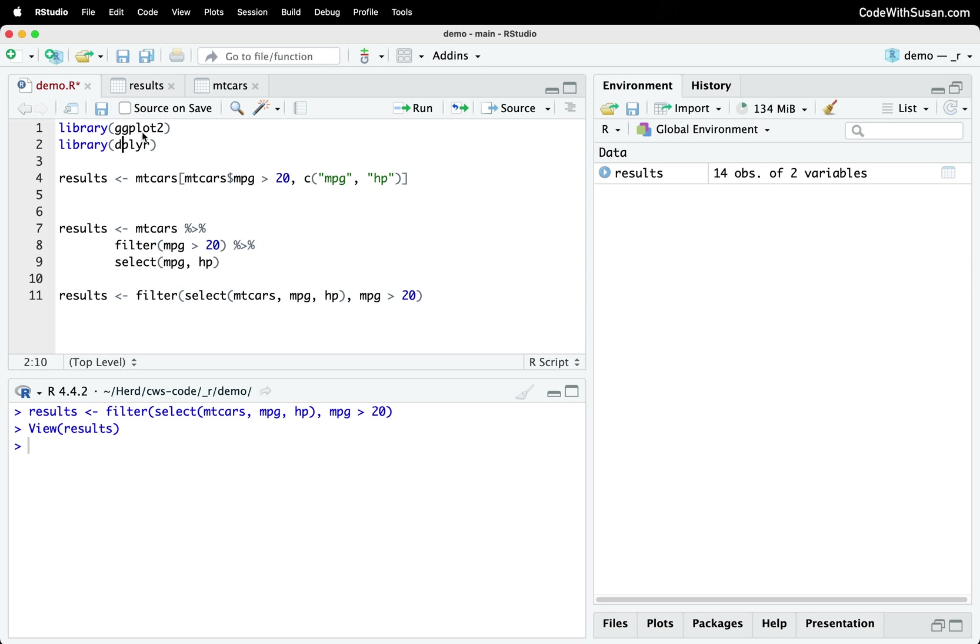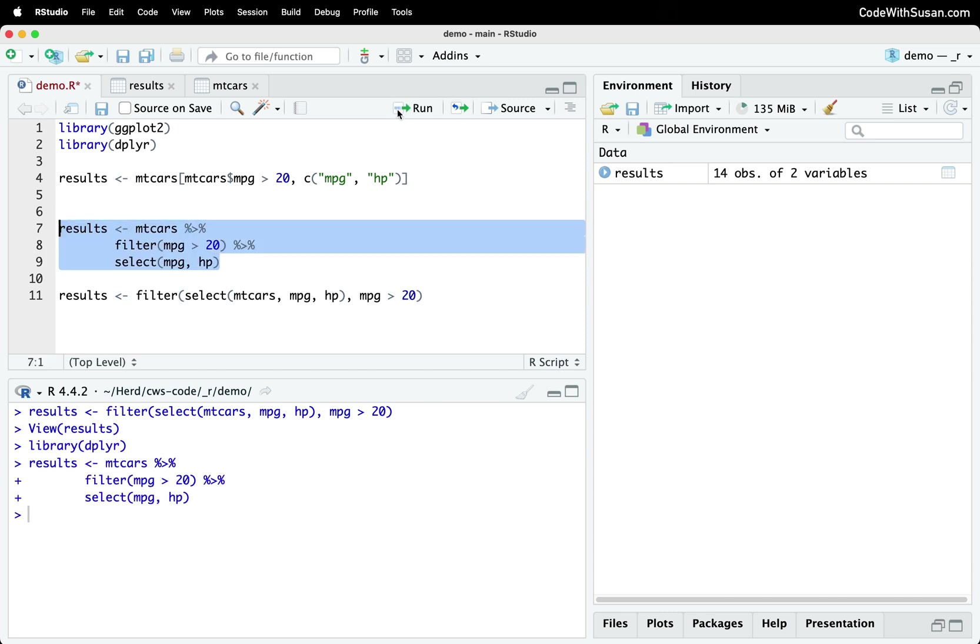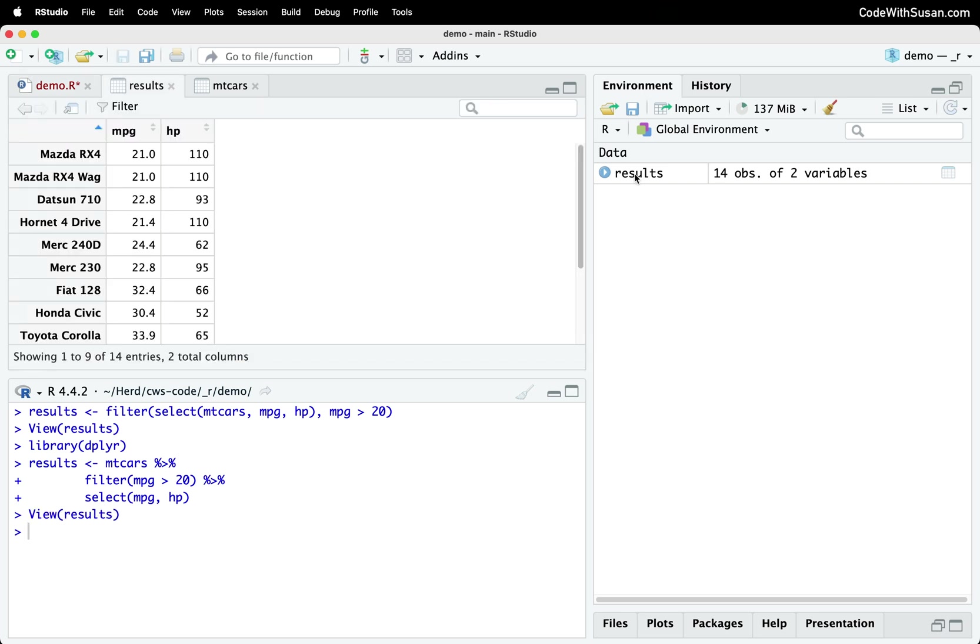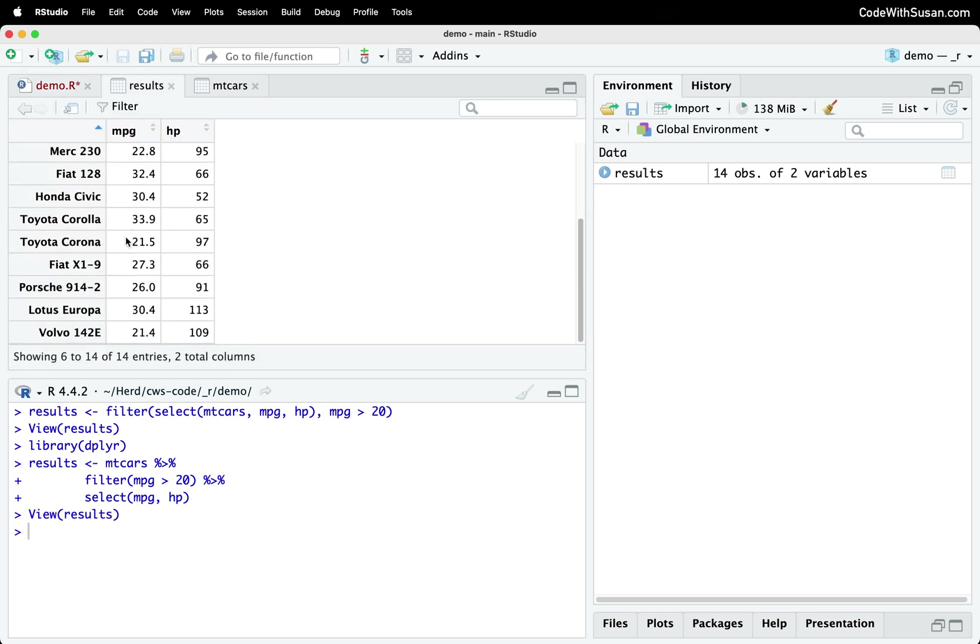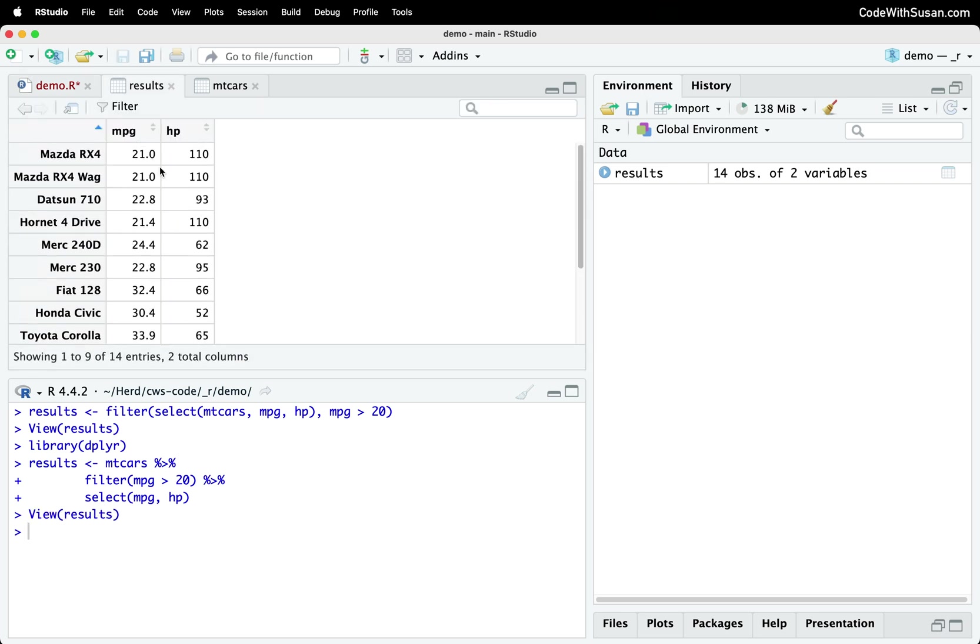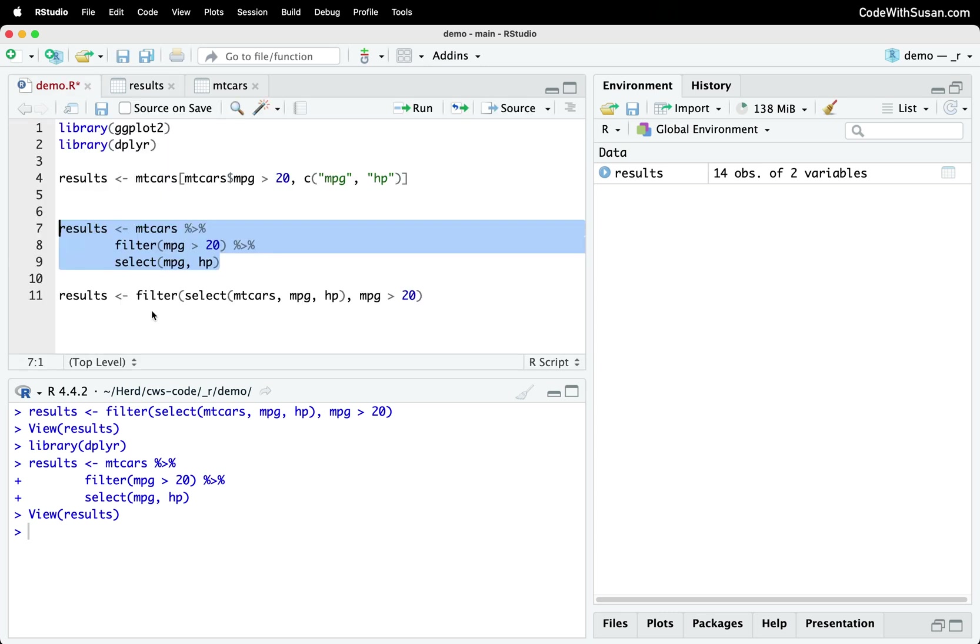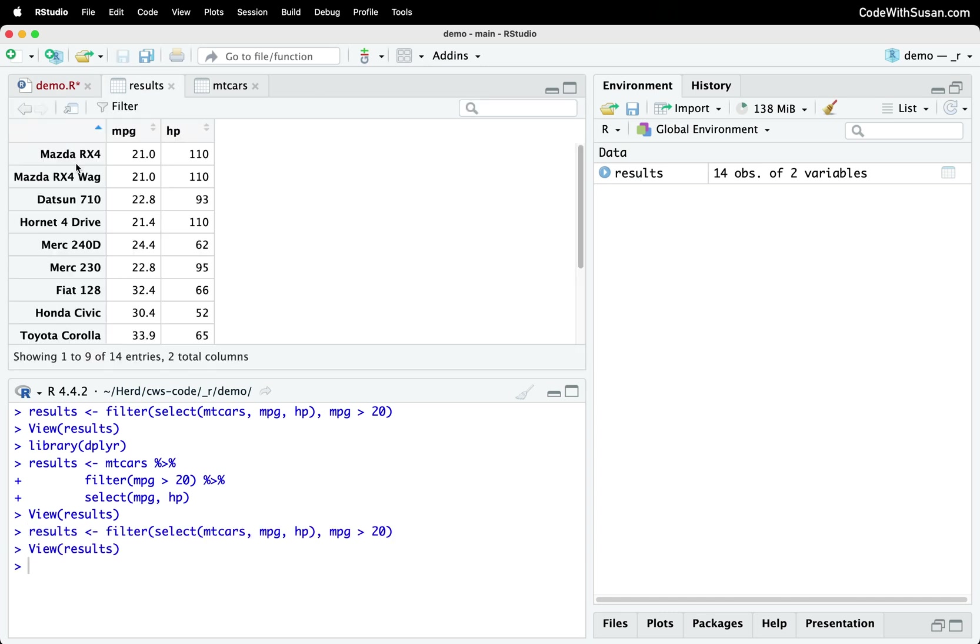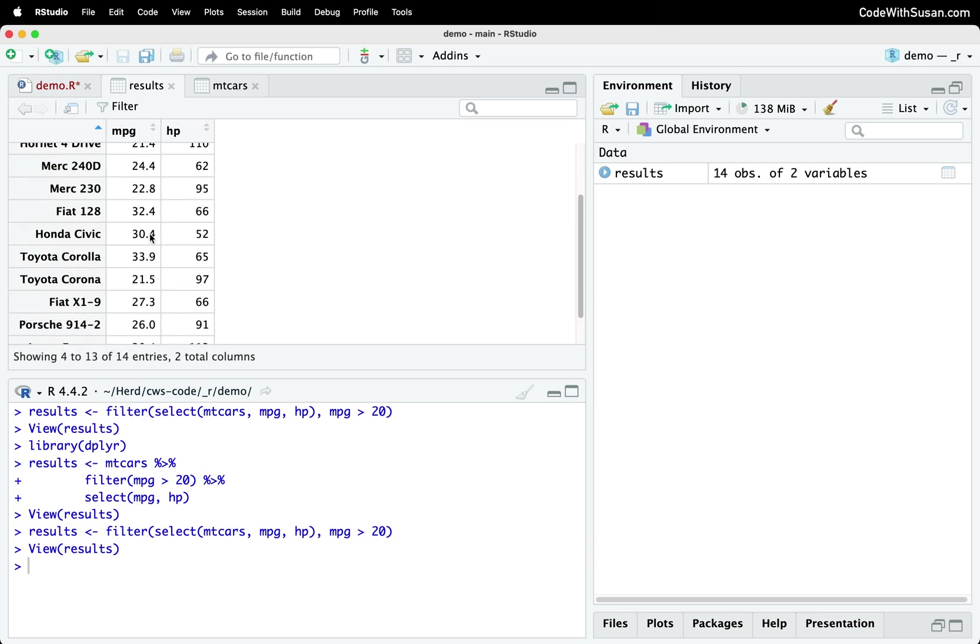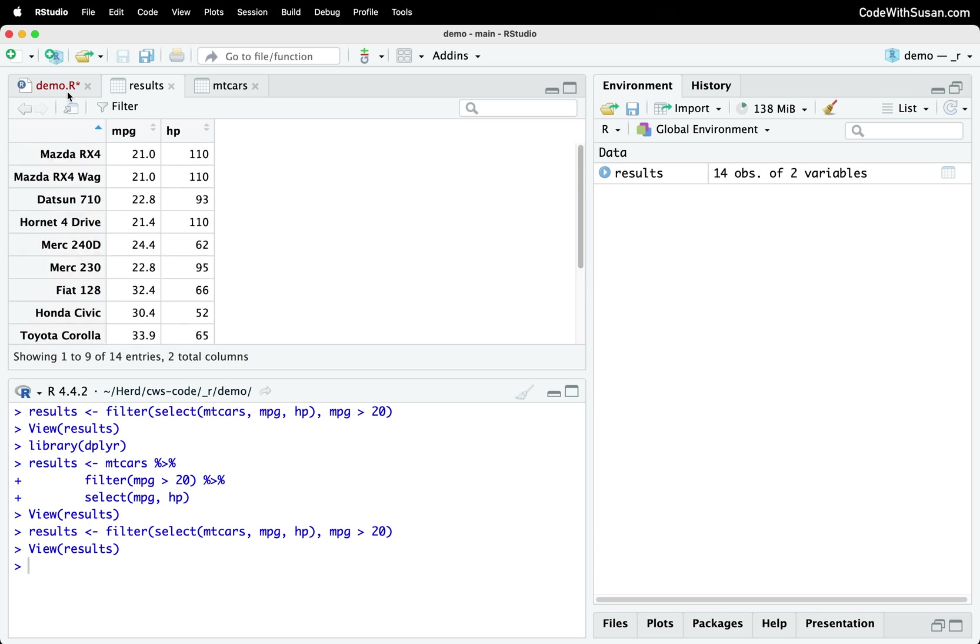So let me first make sure the dplyr package is actually loaded. And then we'll run this bit of code. And let's check our results. So we're getting just cars with mpg greater than 20. We're getting both mpg and horsepower columns. And then let's do this second example without pipes, load that again, and just confirm we're seeing the same thing.